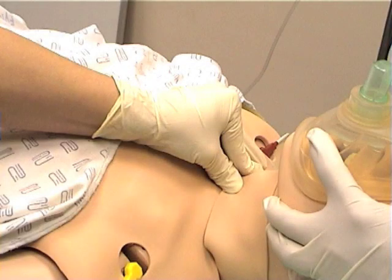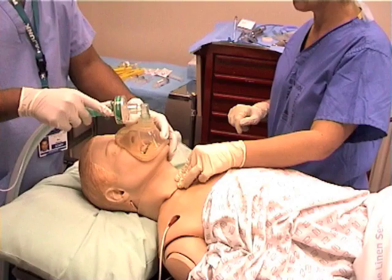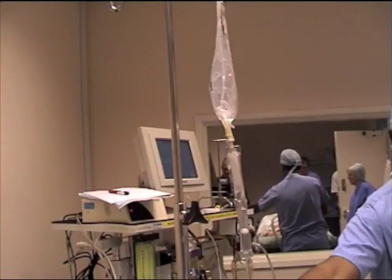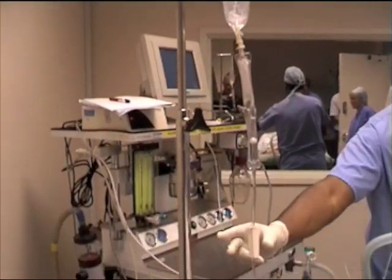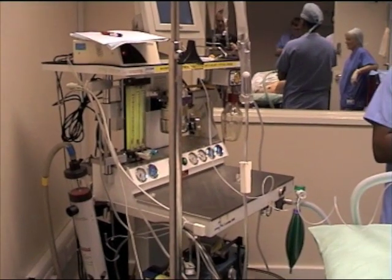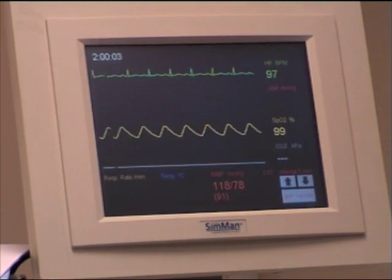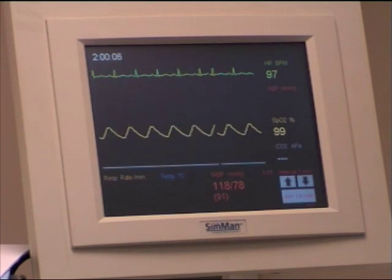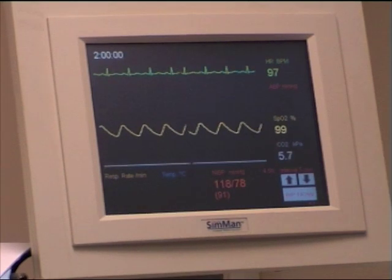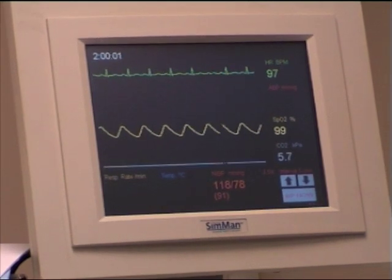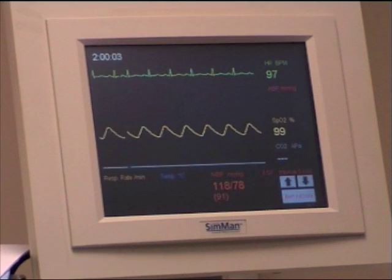The procedure should be explained to the patient including the application of cricoid pressure. A pillow under the head should be used to optimize the intubating position. Establish a venous access and a good flowing IV drip. Establish the monitoring which should include pulse oximetry, a means of measuring blood pressure, ECG, and capnography for measuring end-tidal carbon dioxide. Also ensure that the trolley could be tilted head down.